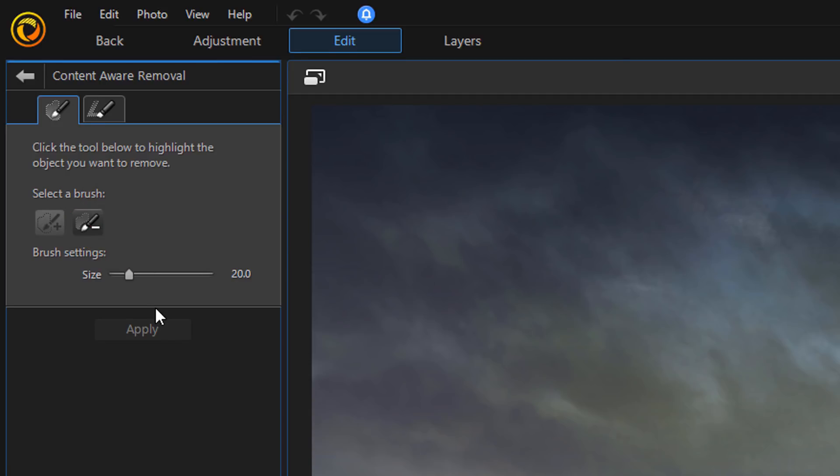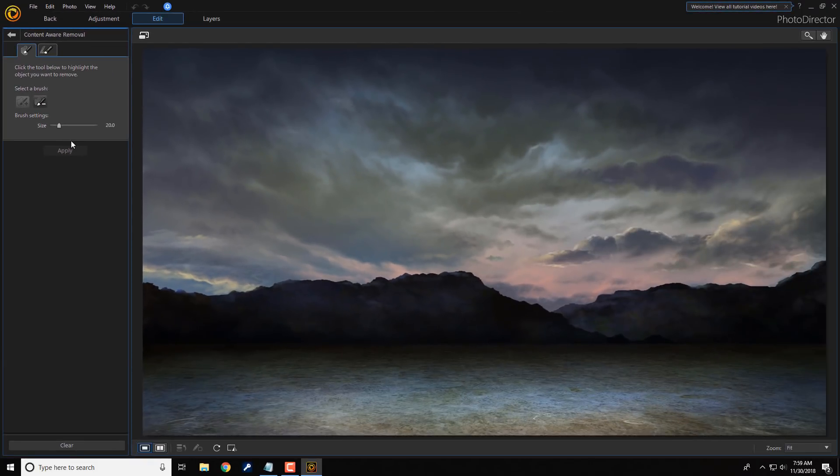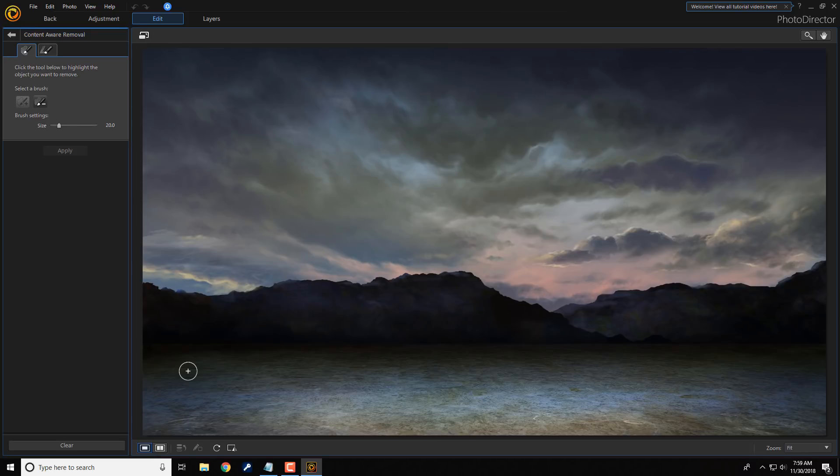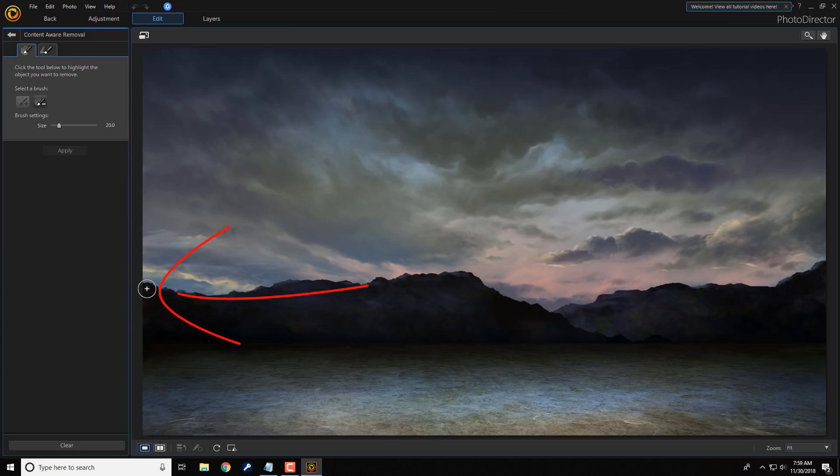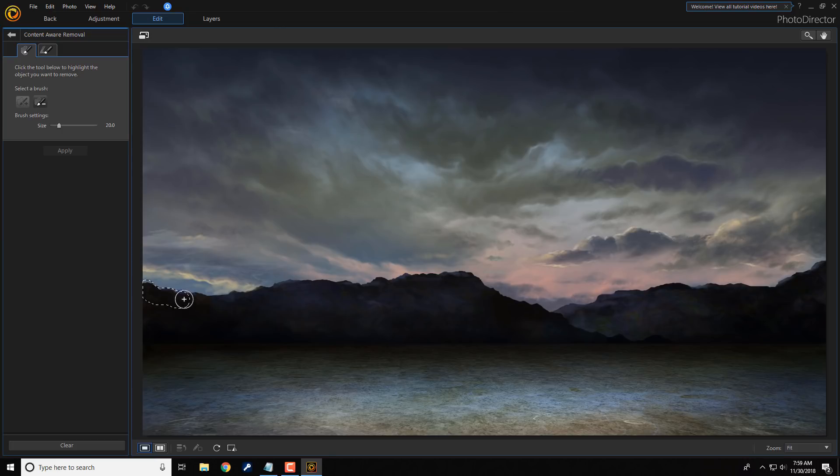Now, we'll go ahead and select the part of the image we want to remove. And I'm going to remove the mountains and the land in front of the mountains. So, I'll just go ahead and hold down my left mouse and move it gently across this part of the image.